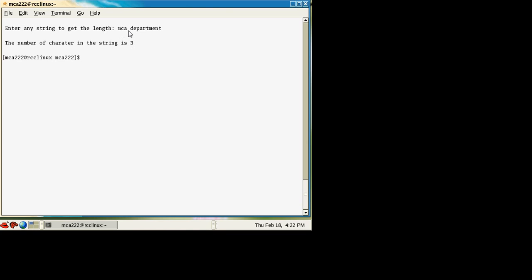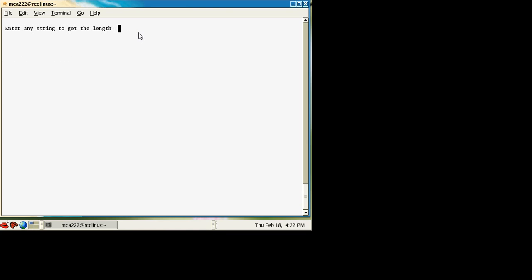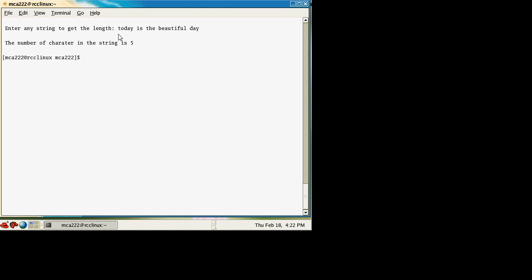Let's see another example. Say for example 'today is the beautiful day'. This is our string. What happens when it tries to read — it reads only the first five characters and prints the length of that. Whenever it encounters any space, it will terminate over there.